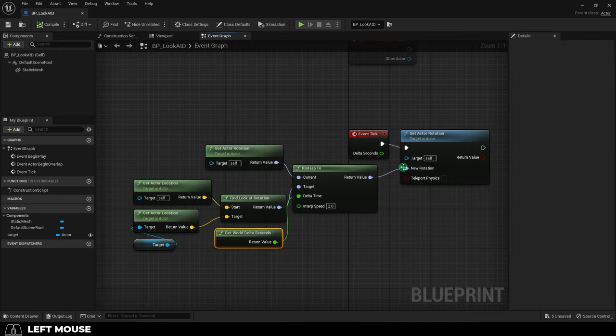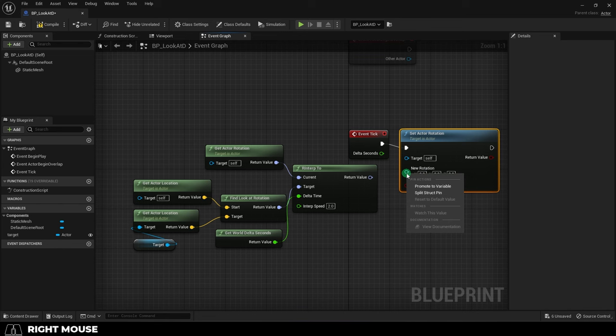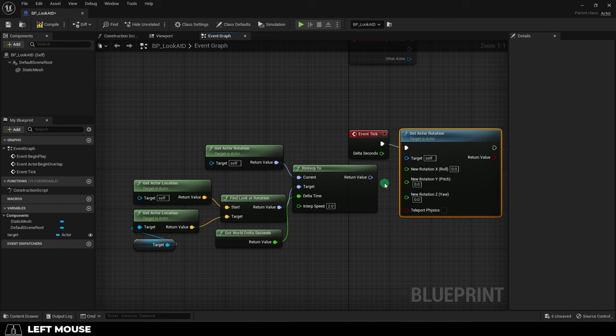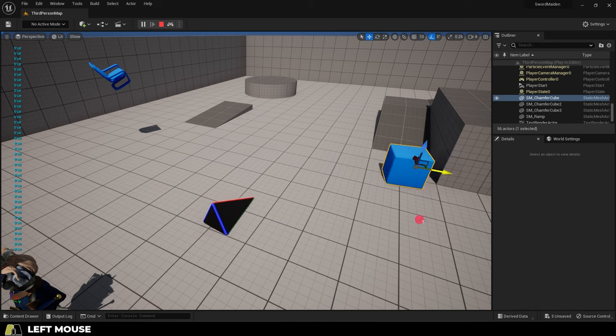Well, to do that, you're going to right click and split the structs for new rotation and the return values. And at this point, you just connect Z.